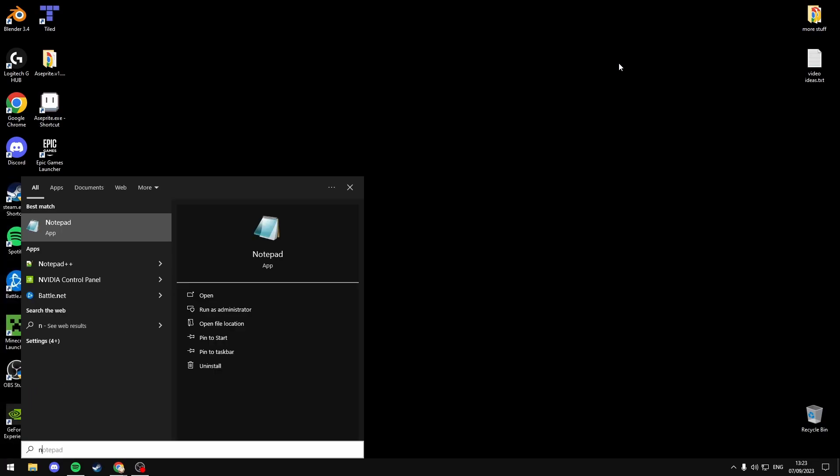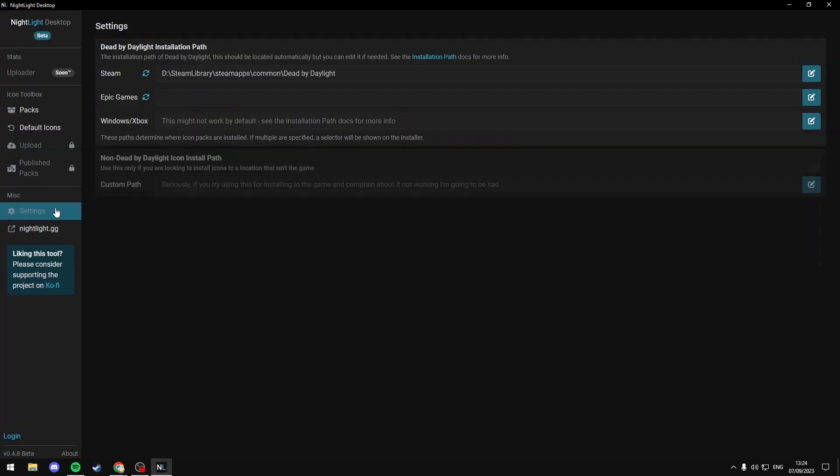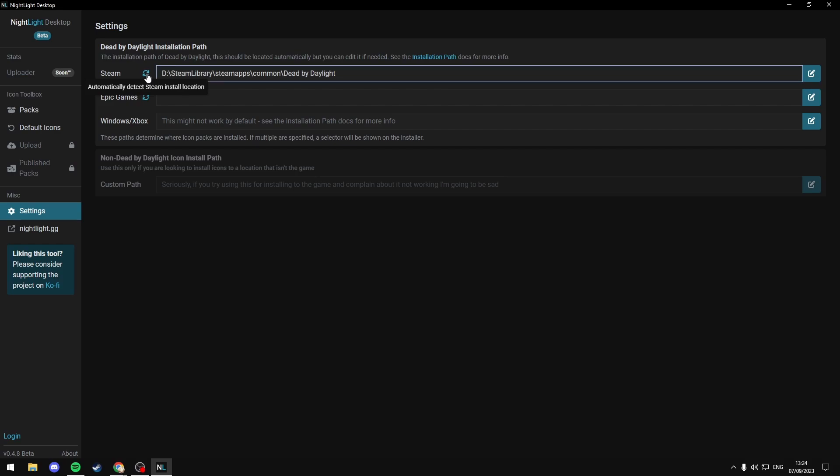Go to the Start menu and search Nightlight. Once the application loads, select Settings and it should automatically detect the installation path for Dead by Daylight. If it doesn't, you can just select Automatically Detect and it will detect it for you.